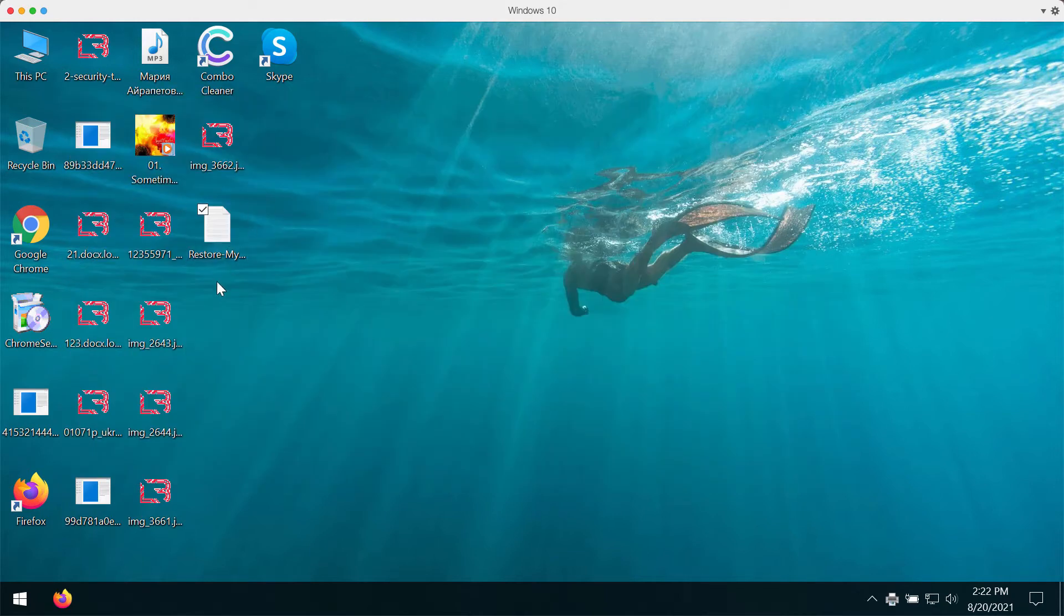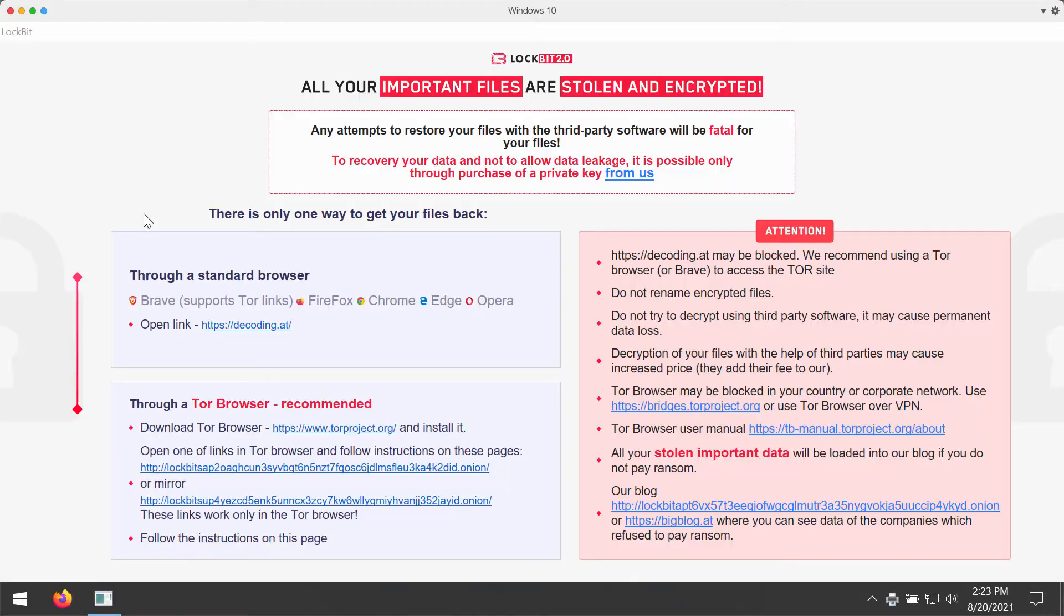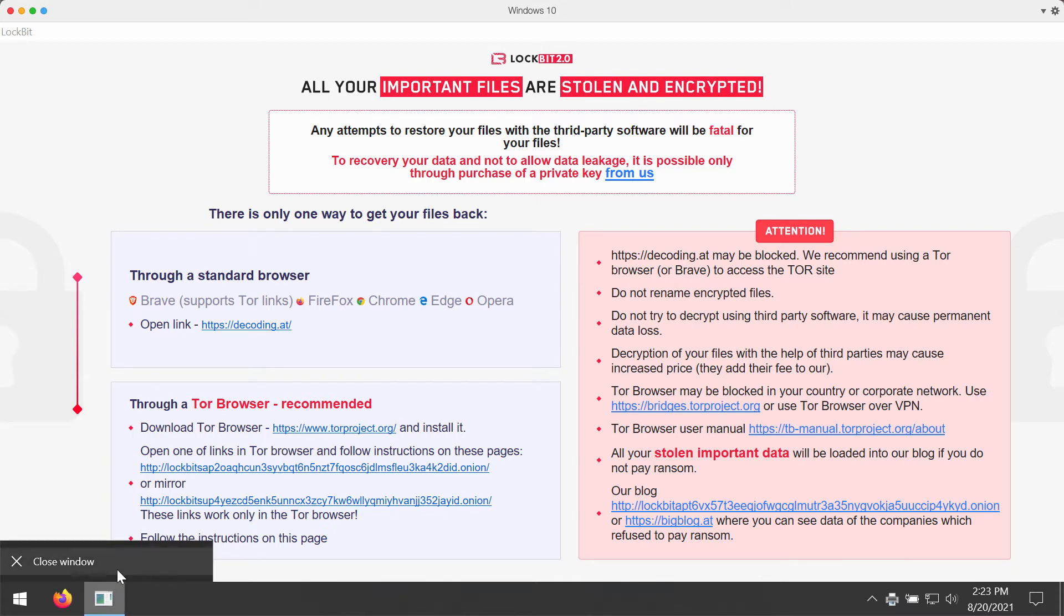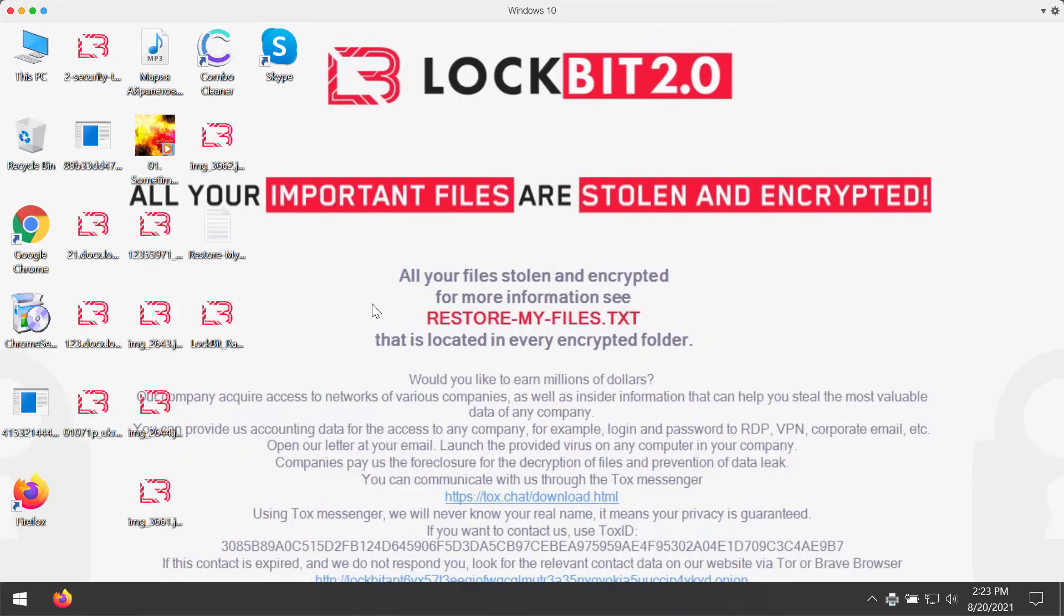ransom in order to get your files restored. Then also it will modify your screen, telling you that all your important files are stolen and encrypted and that you need to pay the ransom to get these files restored. Of course, paying the ransom does not guarantee that you would get your files restored, so